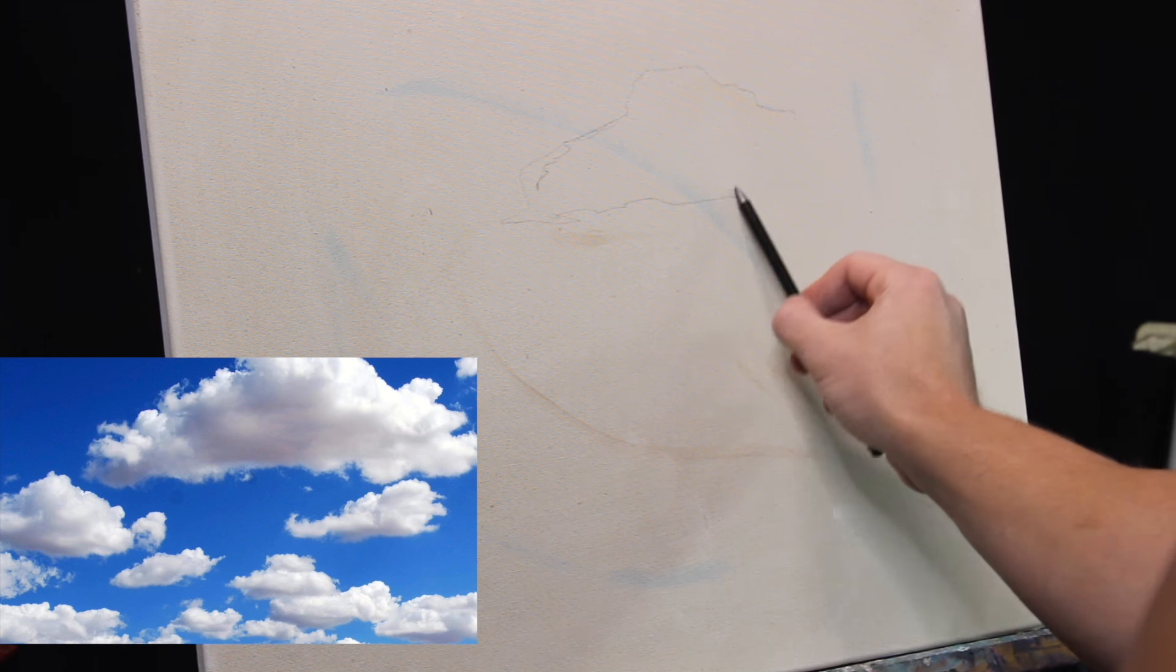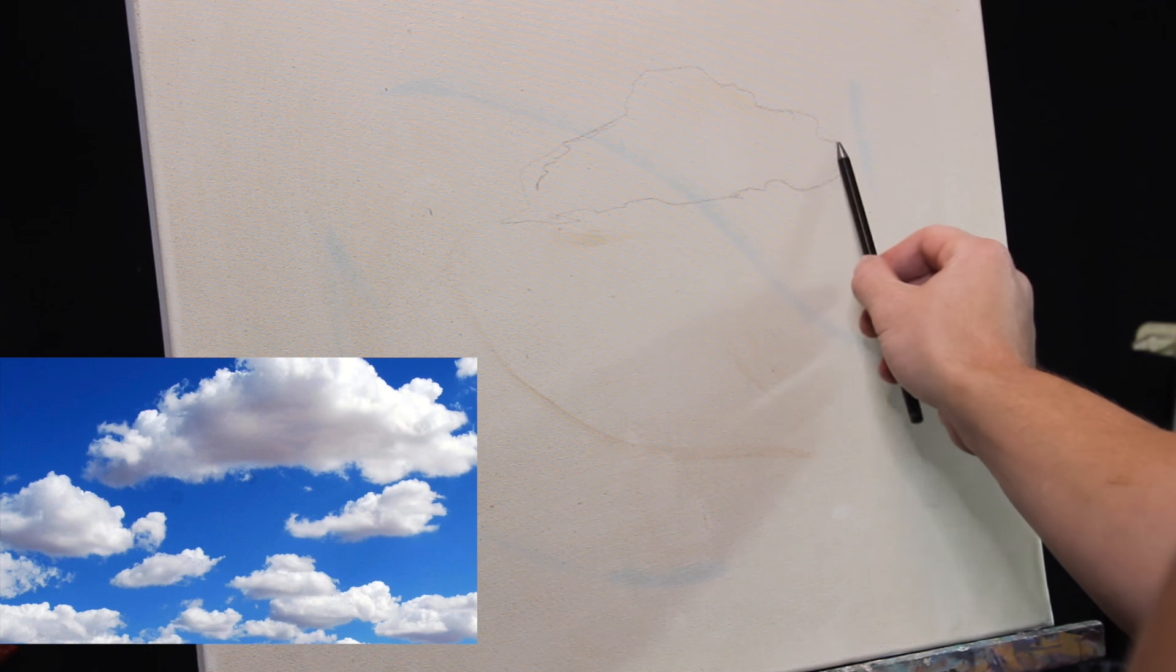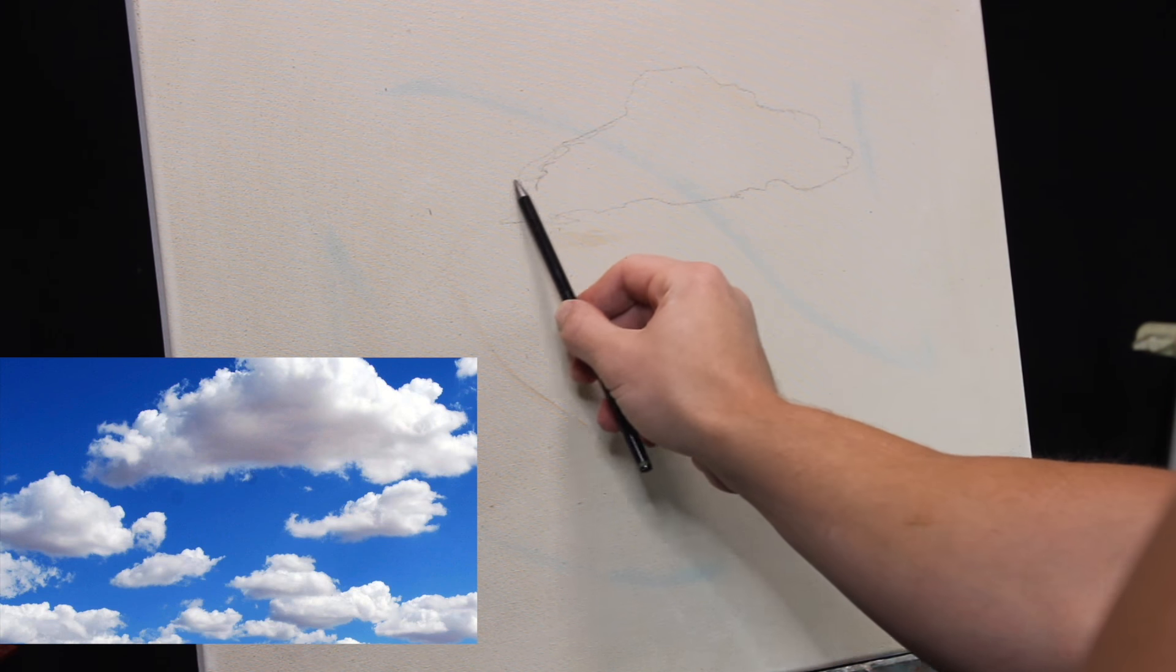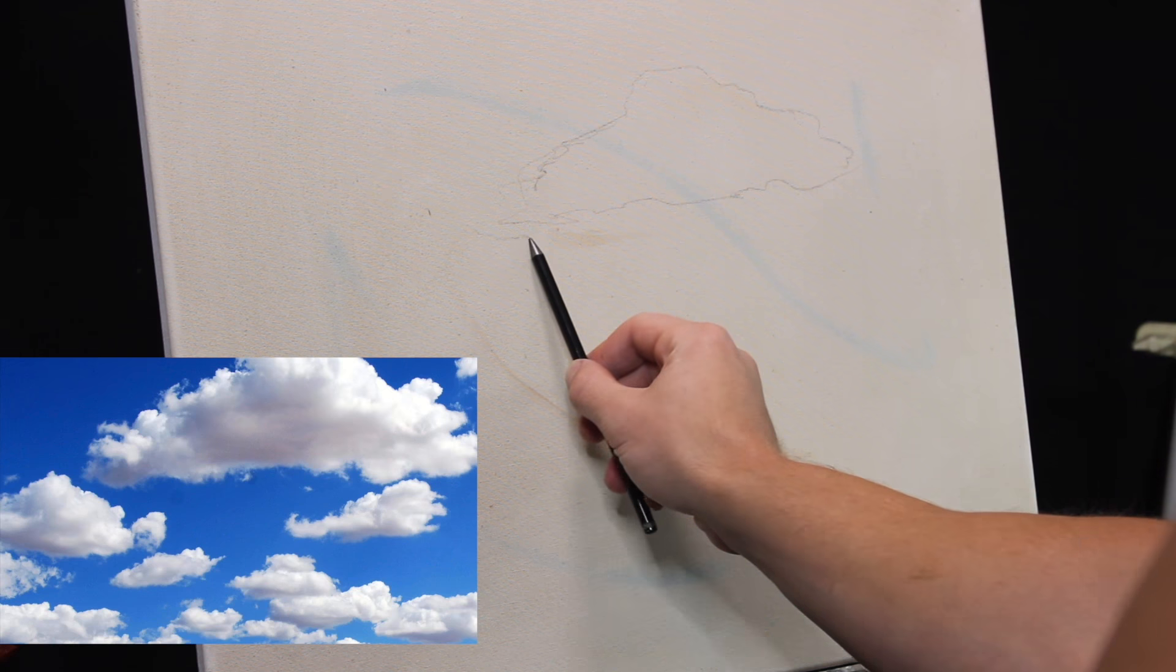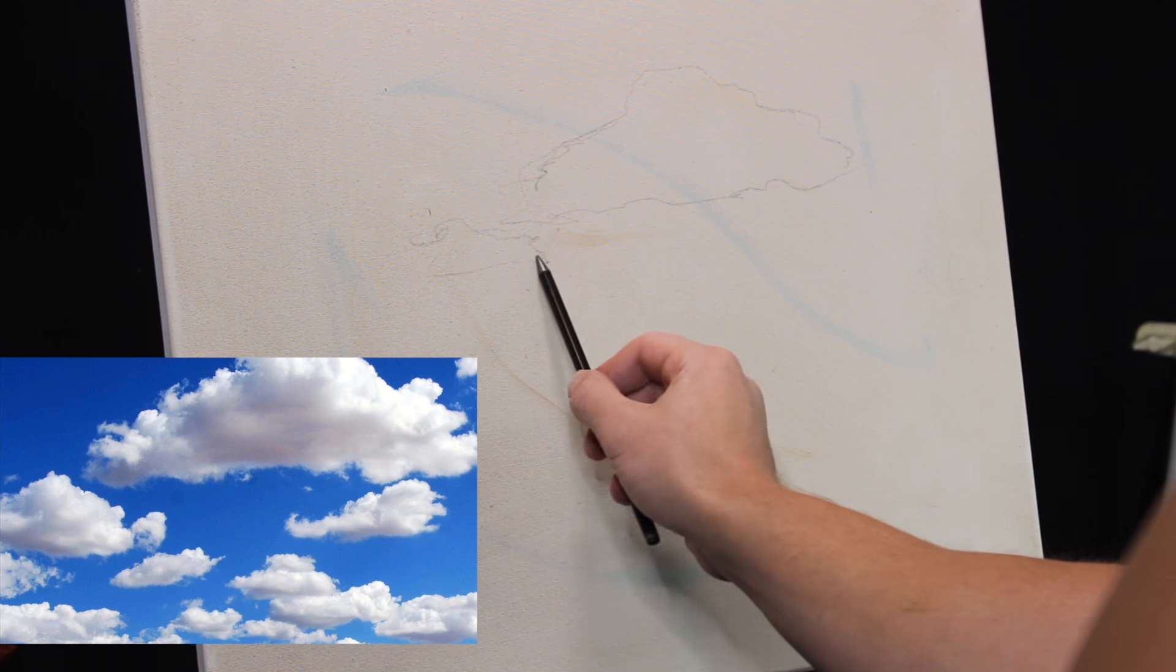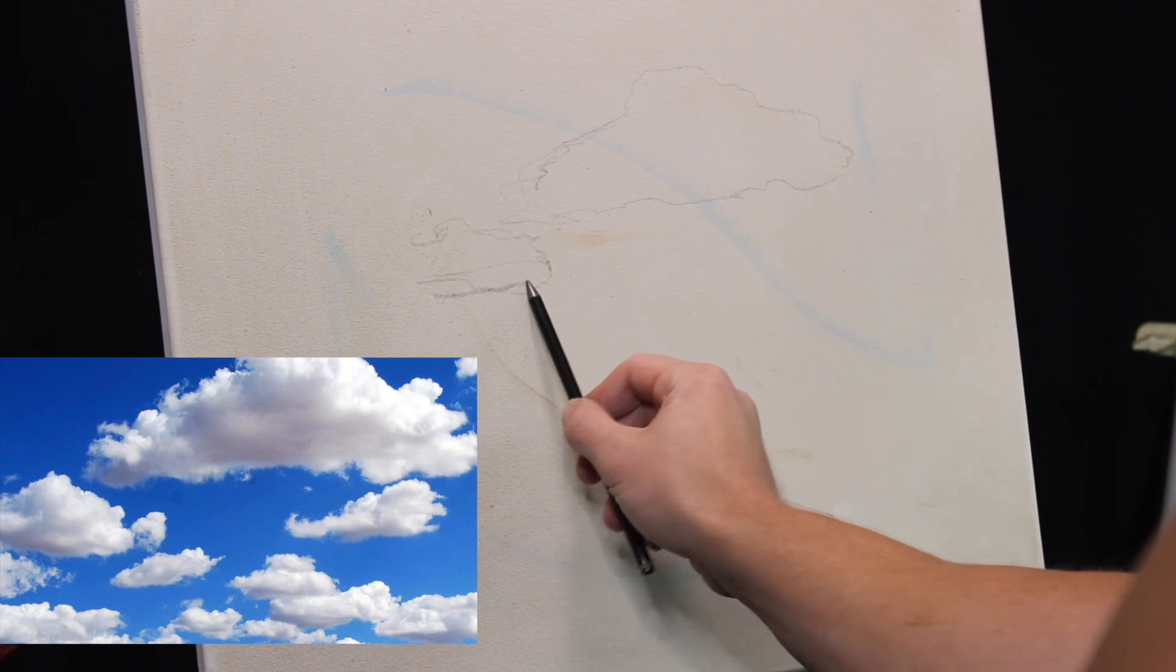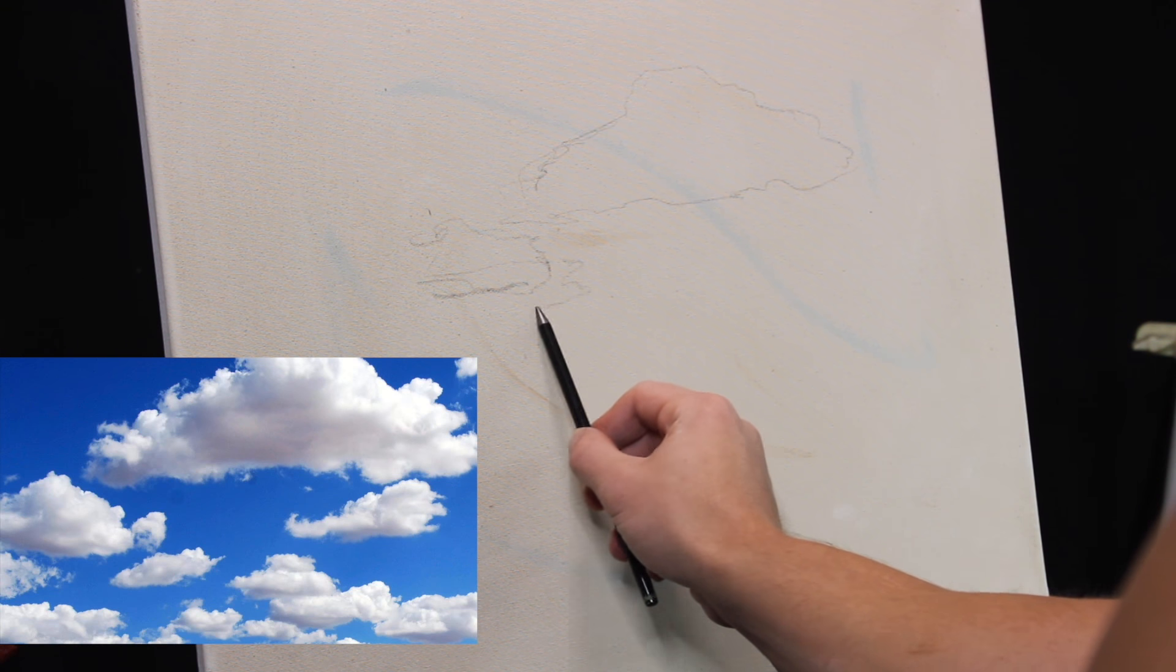I think it's important to be very loose when you're drawing your clouds. The last thing you want is to create some very rigid, stiff-looking clouds because it's a very random shape object in terms of drawing it.